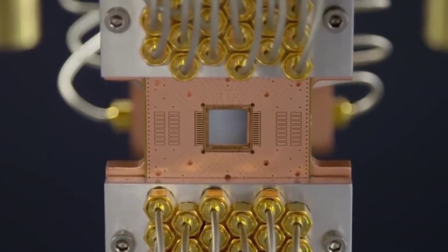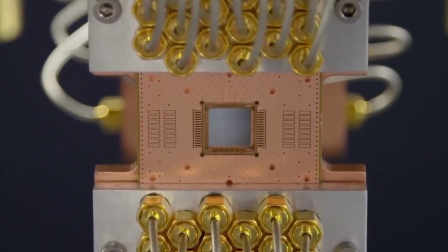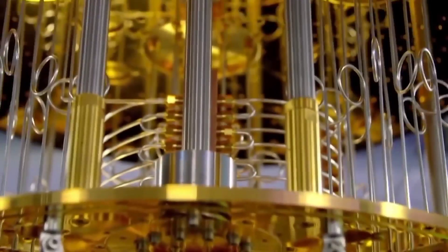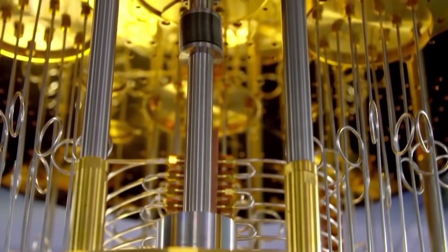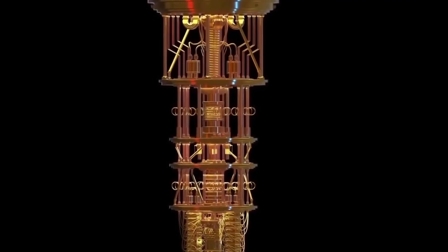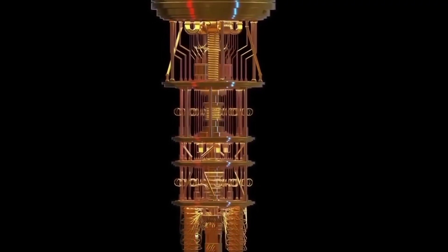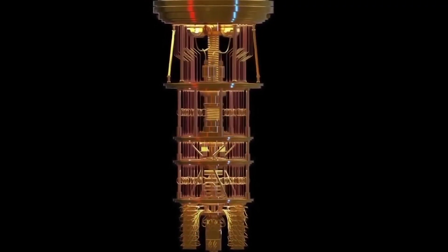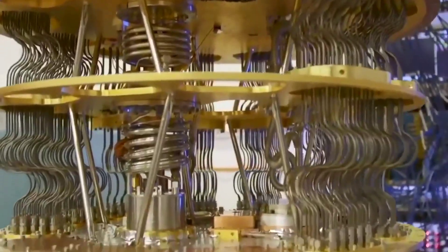For many years, scientists have been working to build a full-fledged quantum computer that is all about taking computing to the next level, which could overpower any conventional supercomputer.